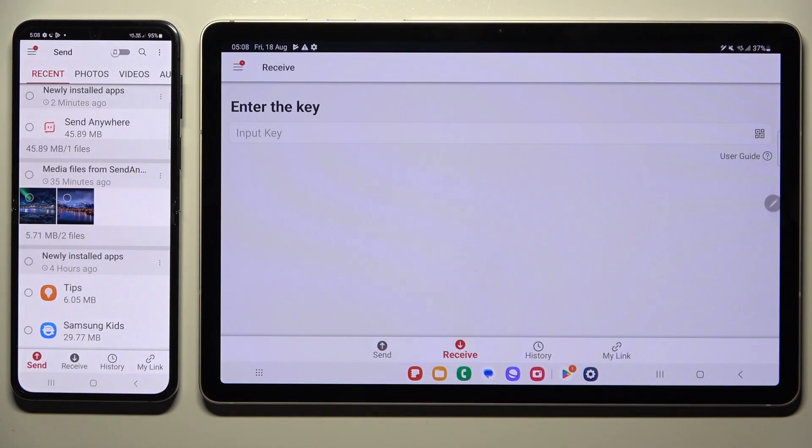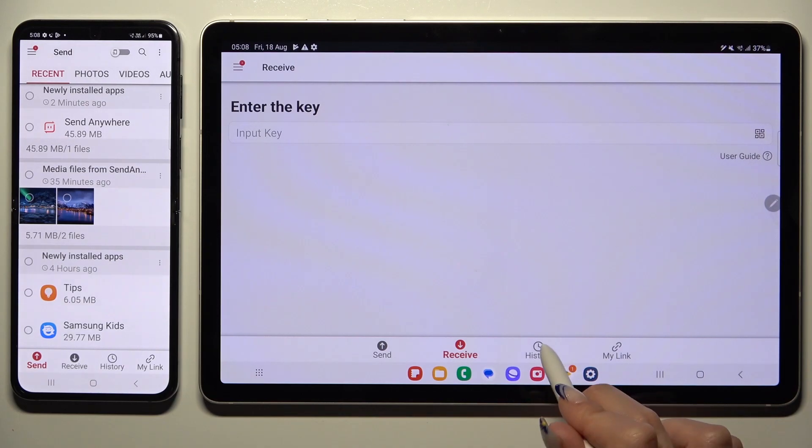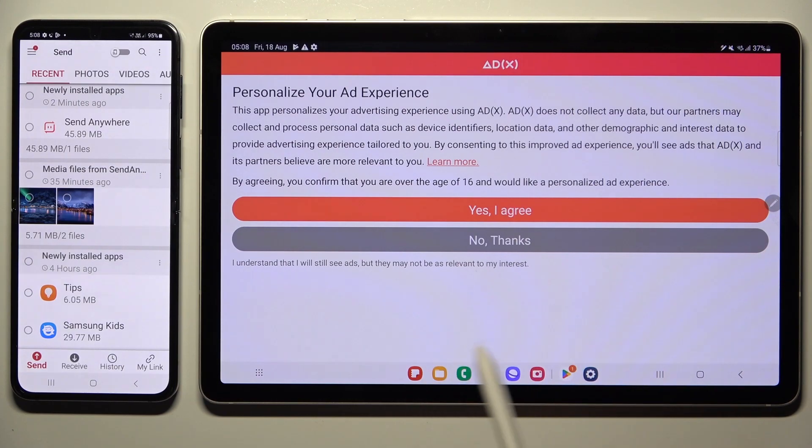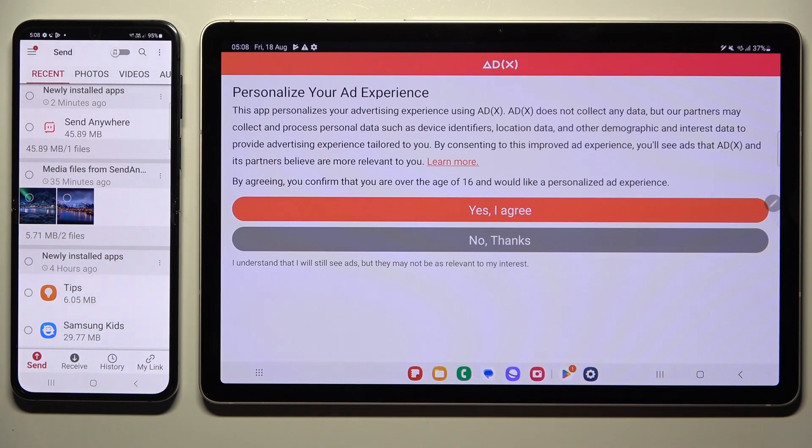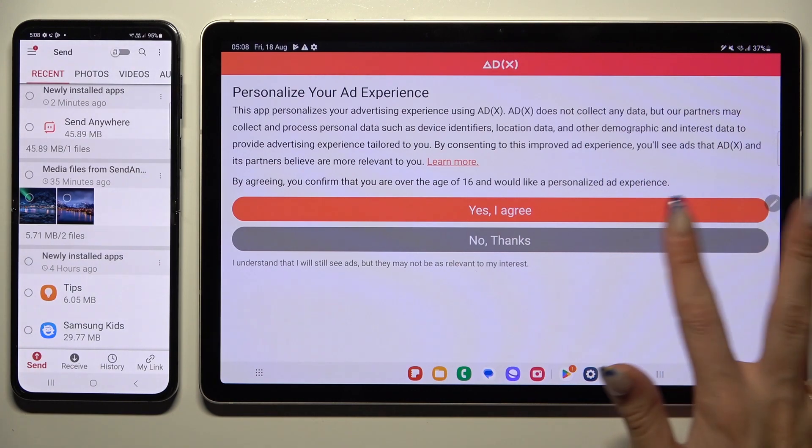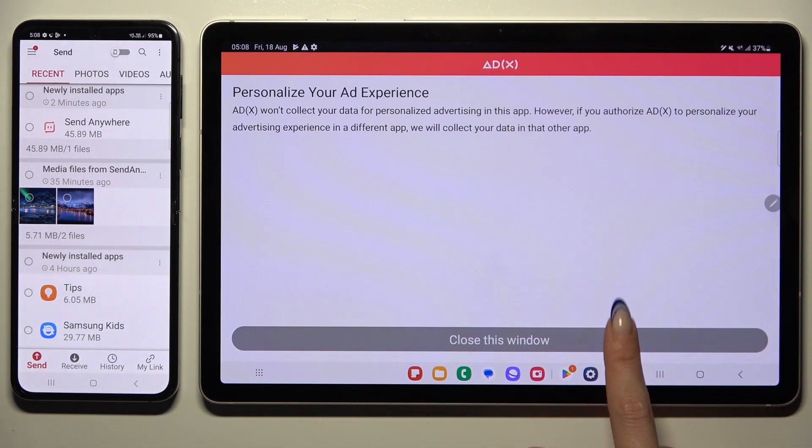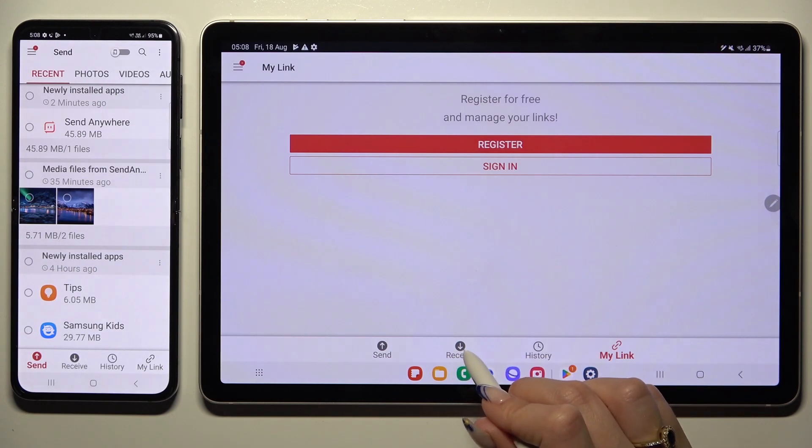Also on your tablet, click on one of those options, like for example history or my links. And if you see this kind of pop-up, tap on one of those options - yes I agree or no thanks - to decide if you wish to personalize your ad experience. You need to get through this pop-up, and it's better to do it before transfer. Then go back to receive section.